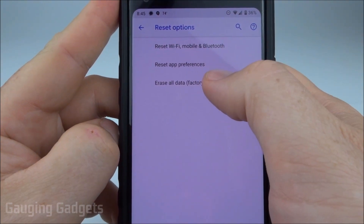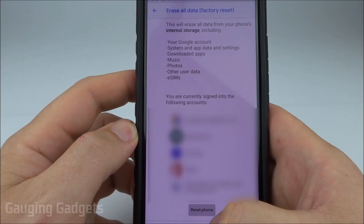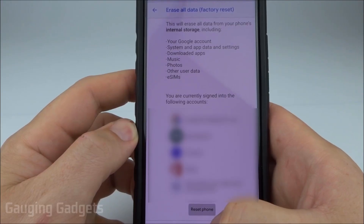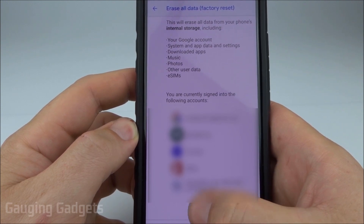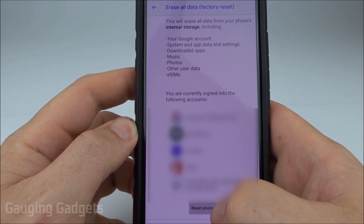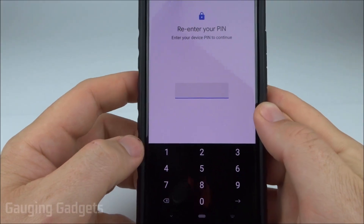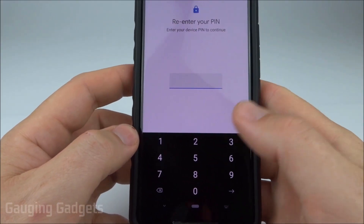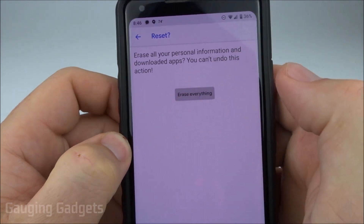I'm going to do Erase All Data for the factory reset. Once in here, it's letting me know what will be deleted and which accounts are currently signed in on this phone — I'll have to sign back into those. I'm going to select the button that says Reset Phone. If you have a PIN or any security on your phone, you'll have to enter that now, and once you do, select Erase Everything.